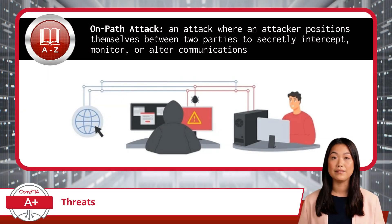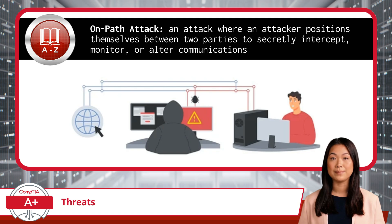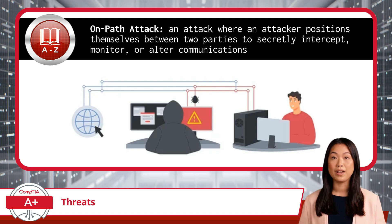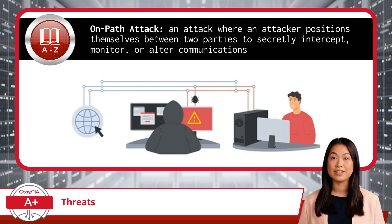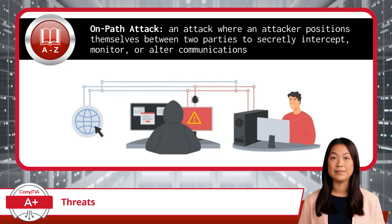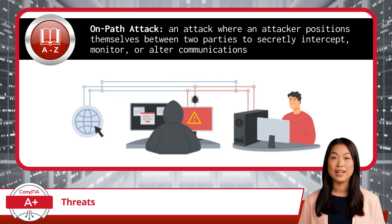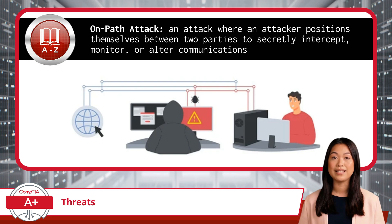An on-path attack, formerly known as man-in-the-middle, is an attack where an attacker positions themselves between two parties to secretly intercept, monitor, or alter communications. Picture this: you think you're having a private conversation with your bank's website, but the attacker is sitting in the middle, eavesdropping on the entire exchange. They can intercept your data, inject malicious code, or even alter the communication without either side knowing.